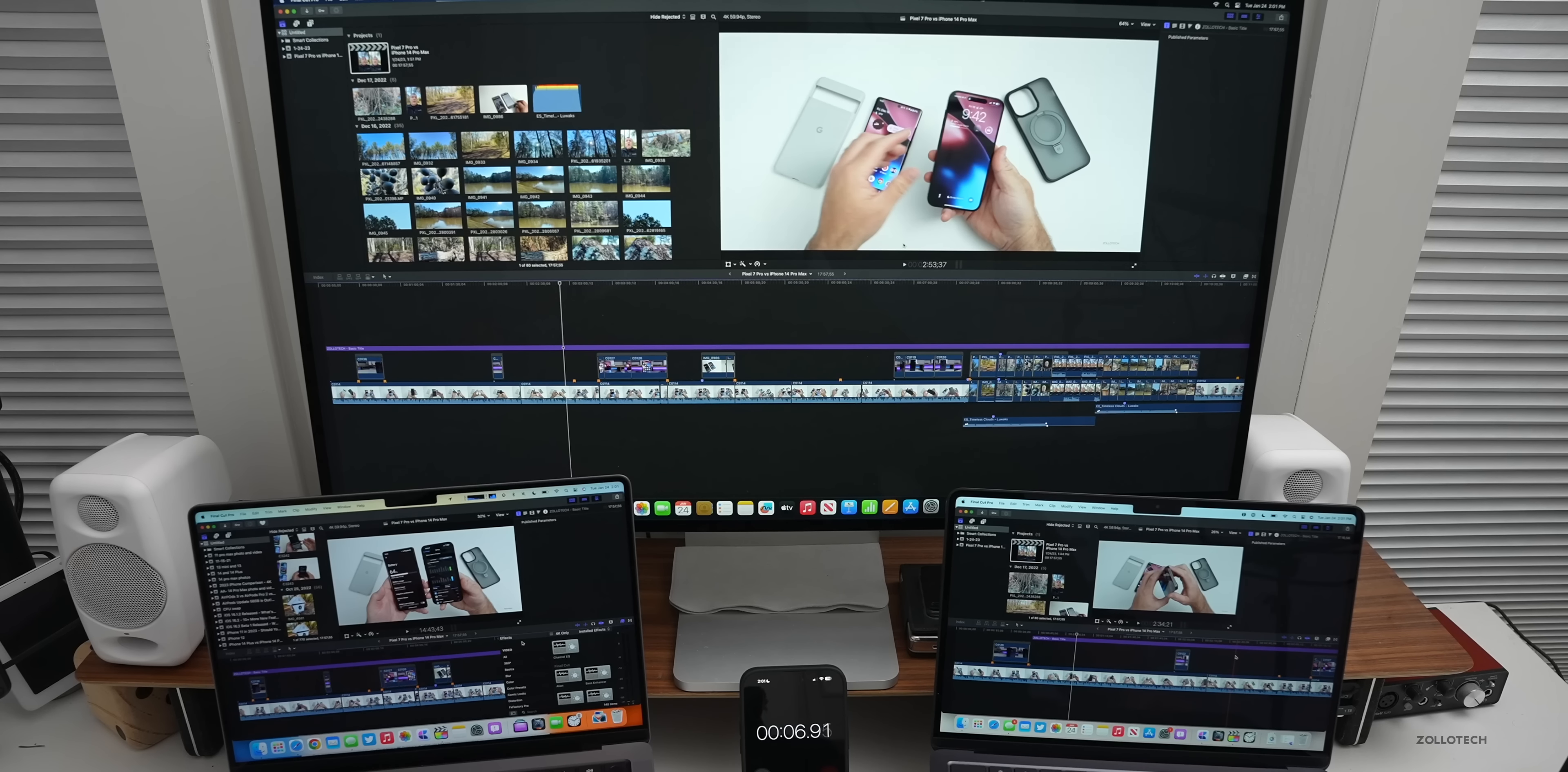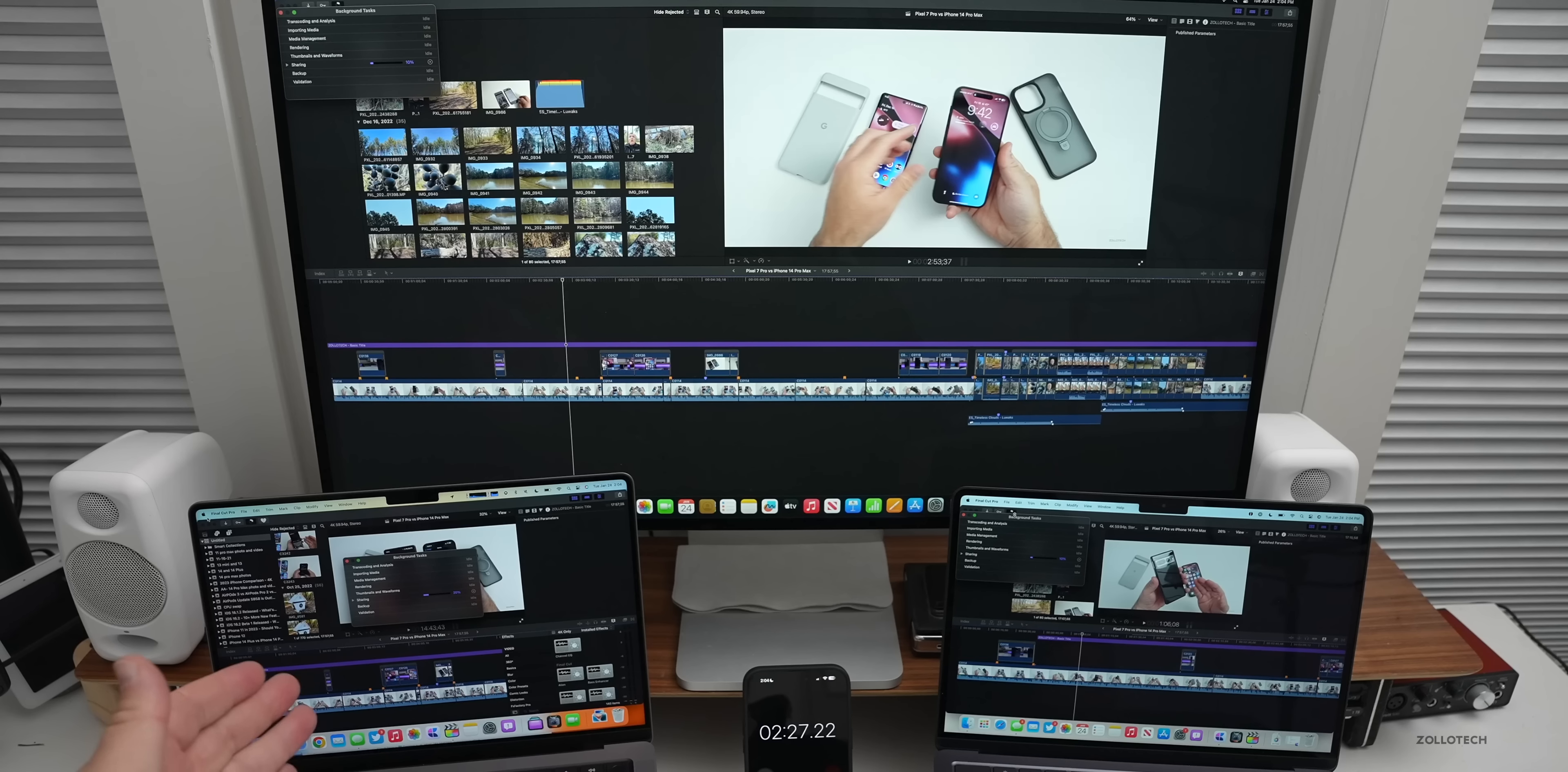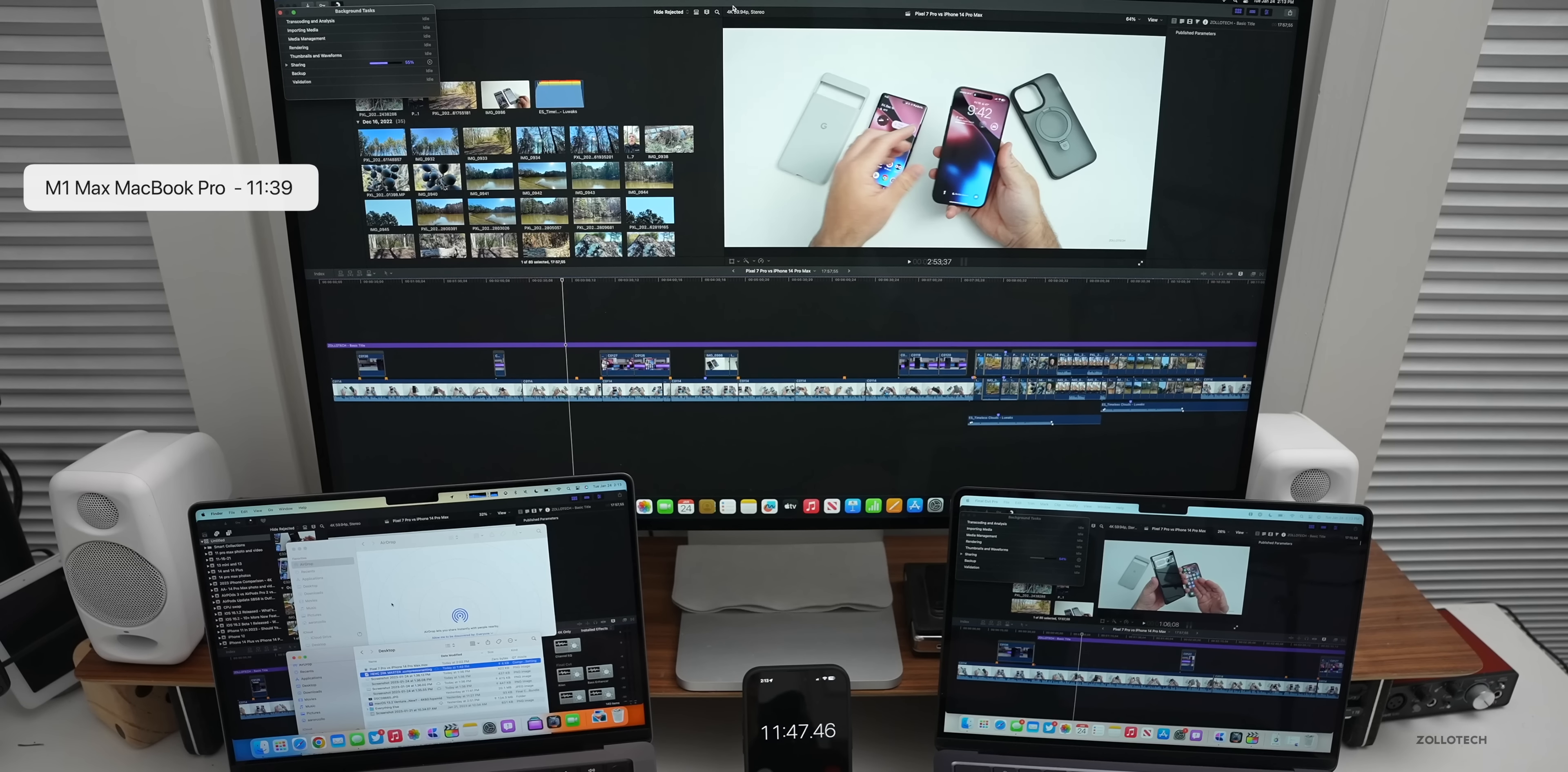Just a little status update. We're at 18% on the M1 Max, 10% on the M2 Pro Mac mini, and 10% on the M2. Some of that of course is going to be due to the SSD speed as far as overall exporting. After 11 minutes and 39 seconds, the M1 Max completed exporting. It's fully done, ready to go, and should be viewable now.